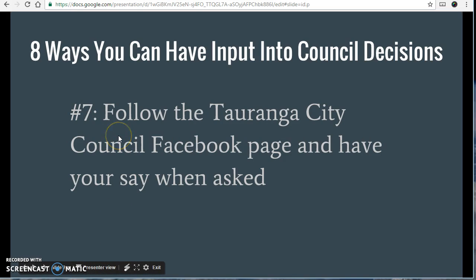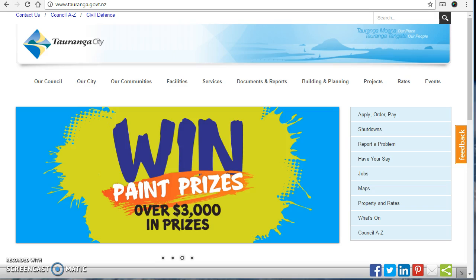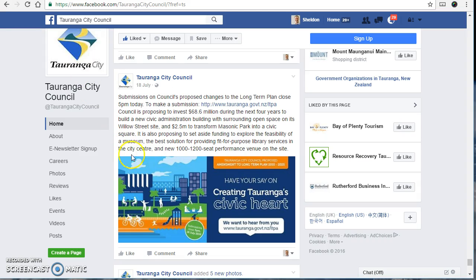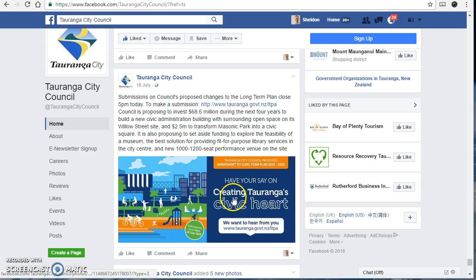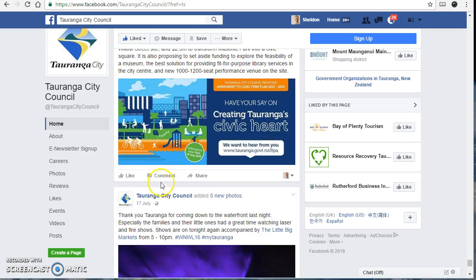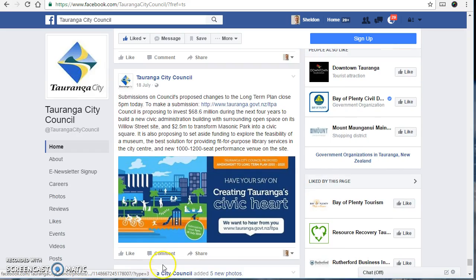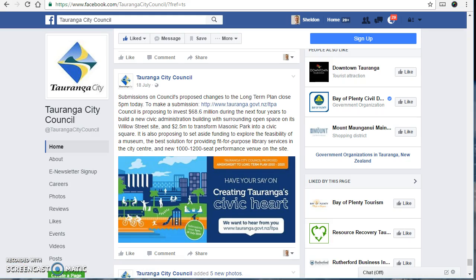Number seven is follow the Tauranga City Council Facebook page and have a say when asked. Here's just an example on Facebook — submissions were open for changes to the long-term plan, with a link to learn more. You can go through the submission process, or have your say in the comments section, and those comments will be copied over to the elected members later.